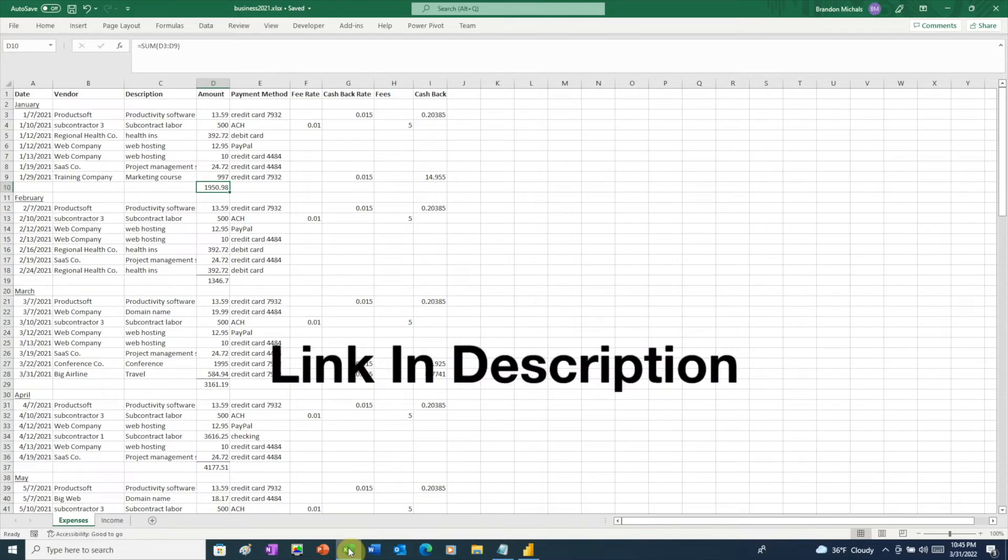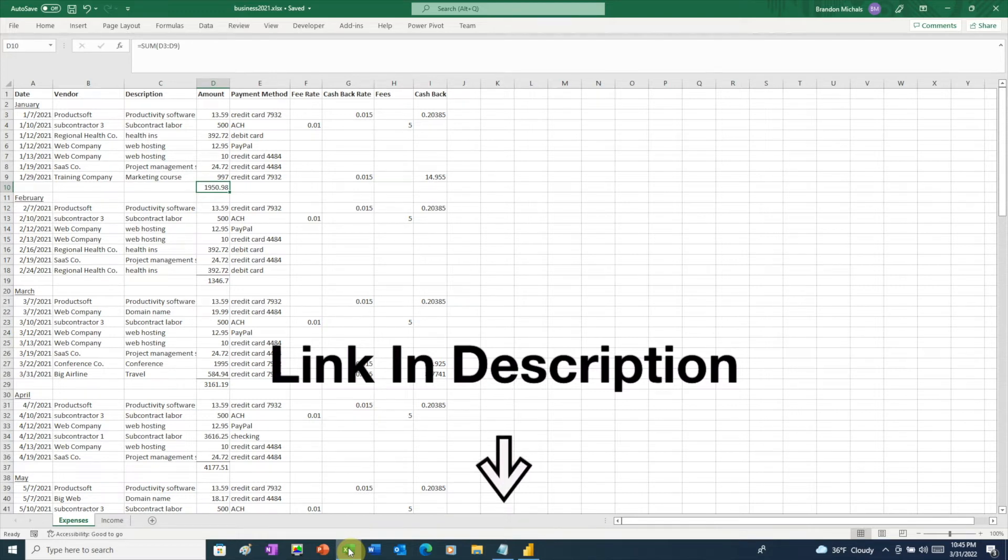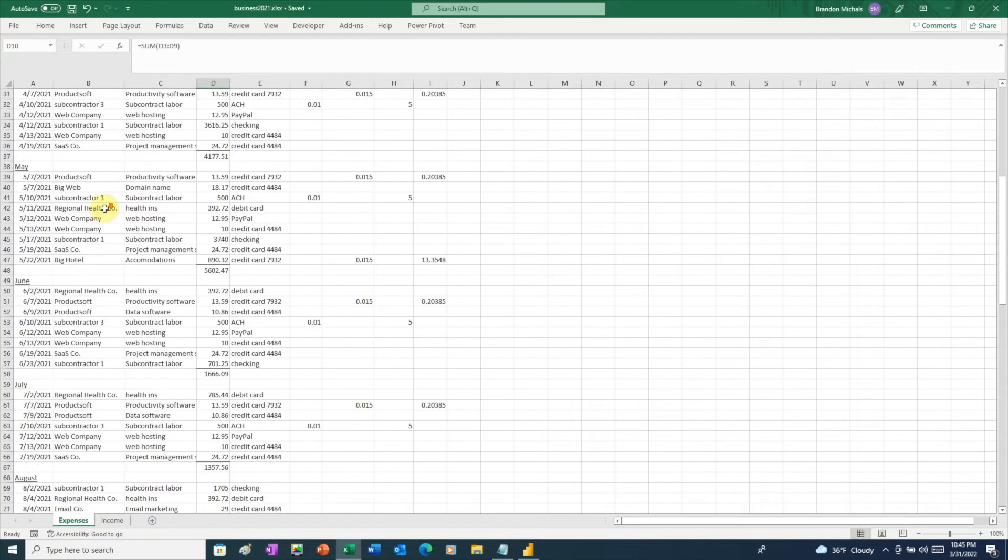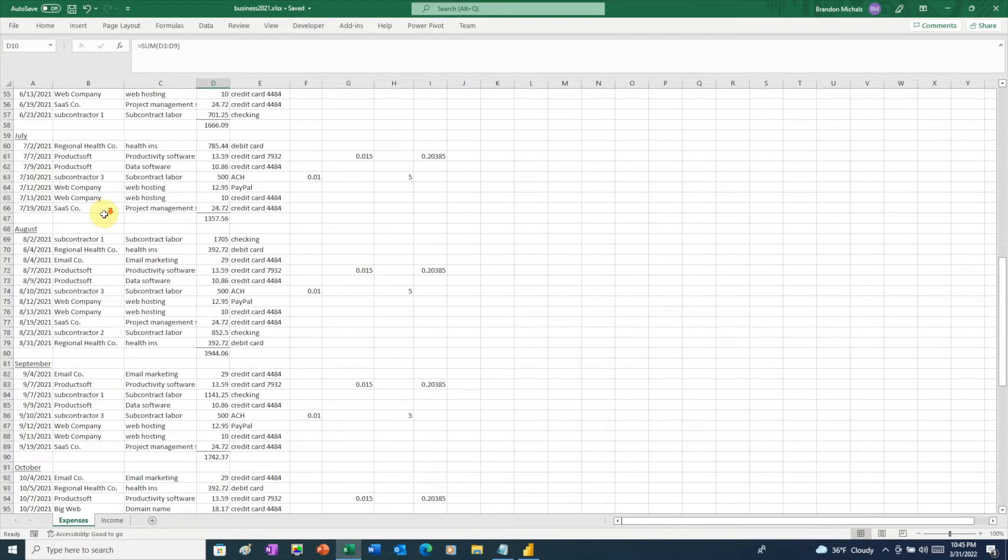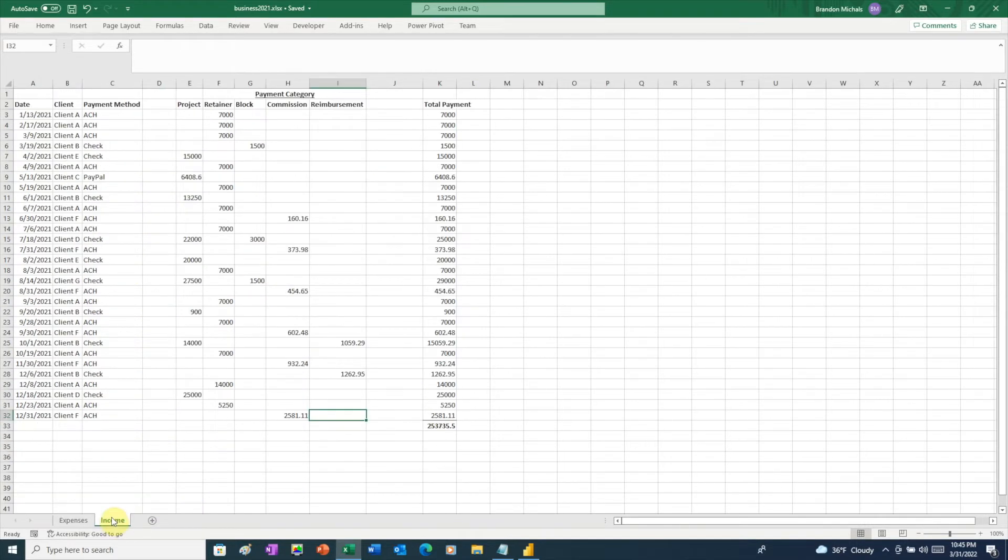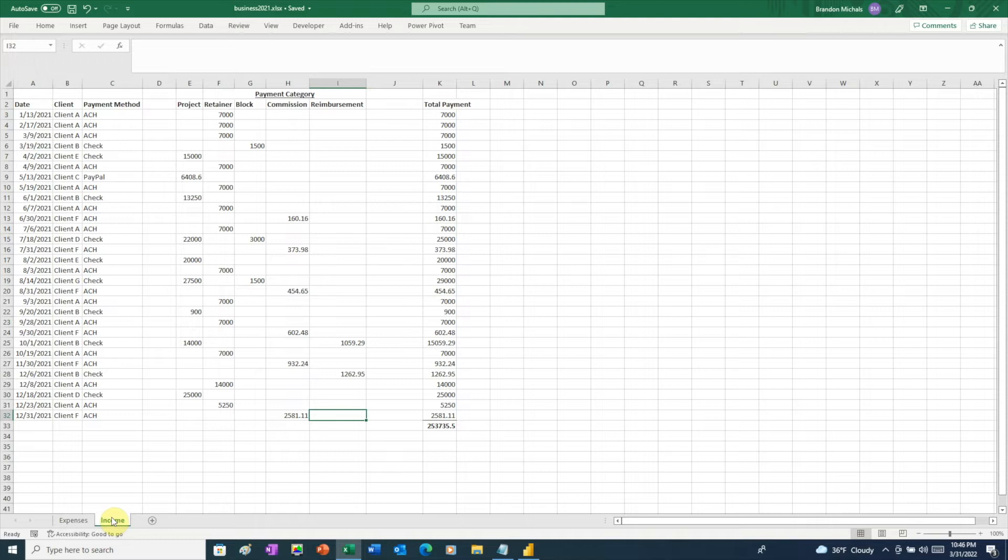I've included a link in the description below so you can download the data and work along with this video. Here we have an Excel workbook with two spreadsheets. First, we have our expenses worksheet, and this shows us a year's worth of business expenses. Our other sheet shows us the business income. Imagine you're a freelancer. This is a typical homegrown spreadsheet you might create. It's a handy way to keep track of income and expenses, and it's also a great thing to have come tax time.